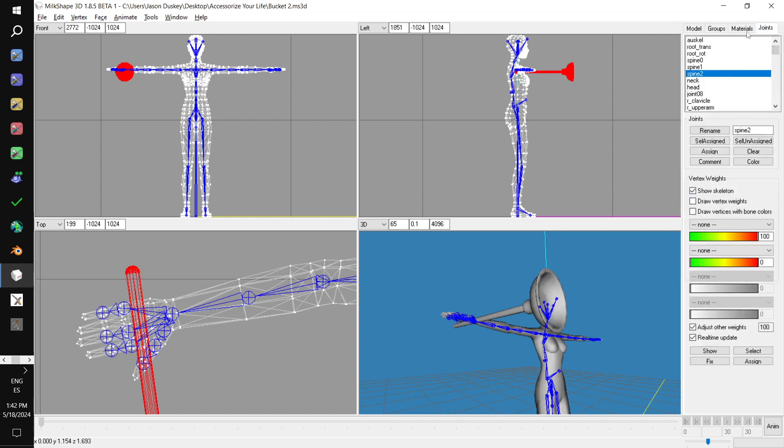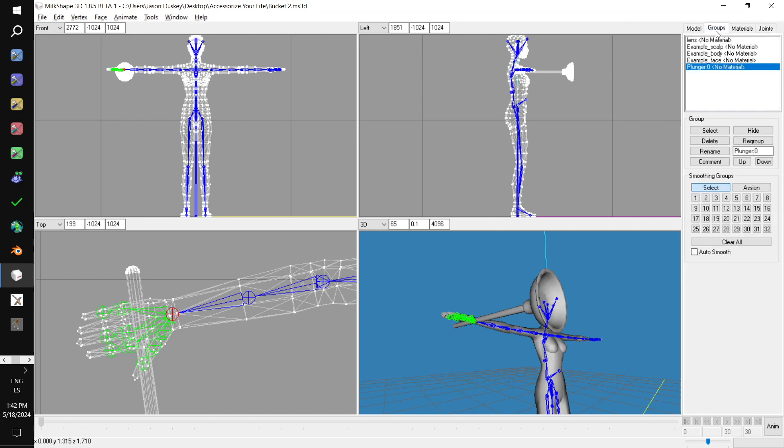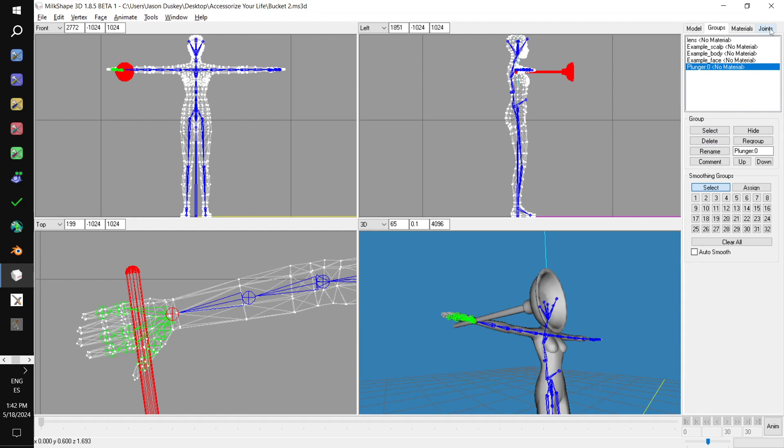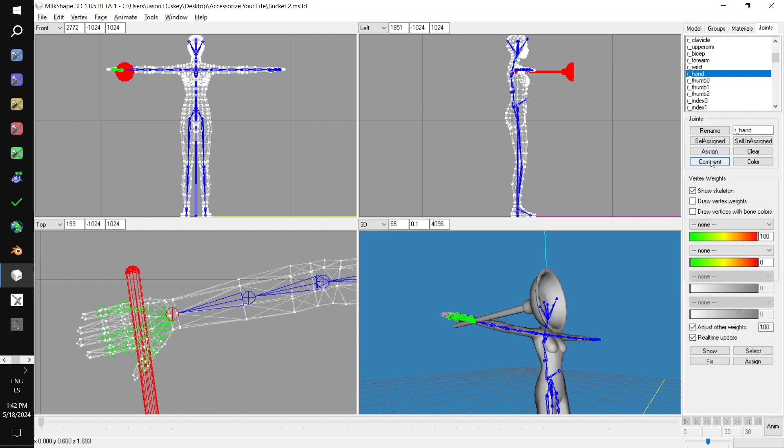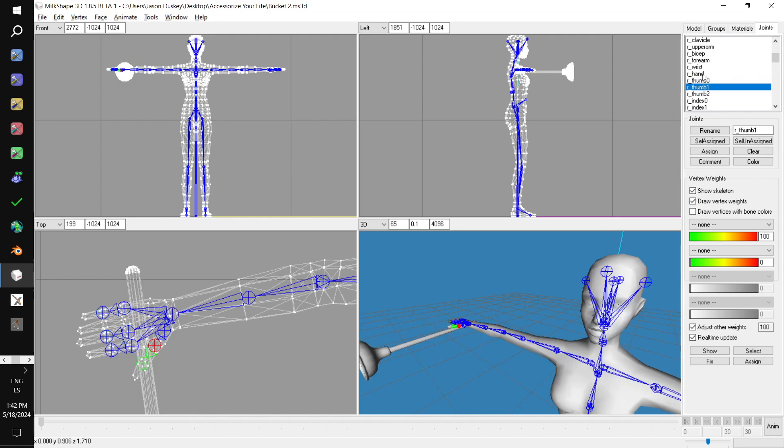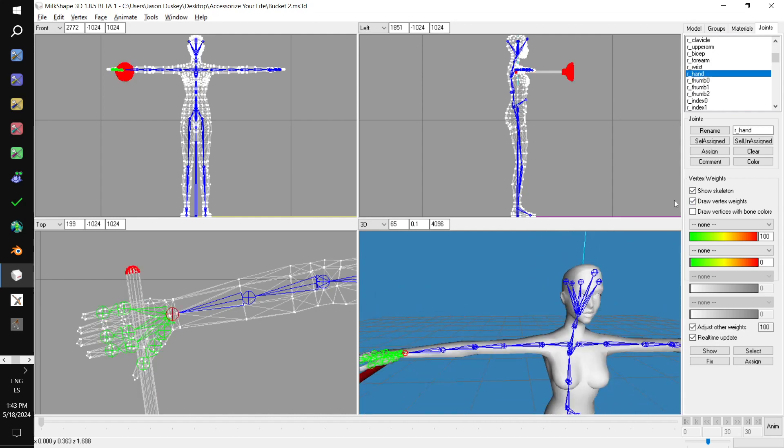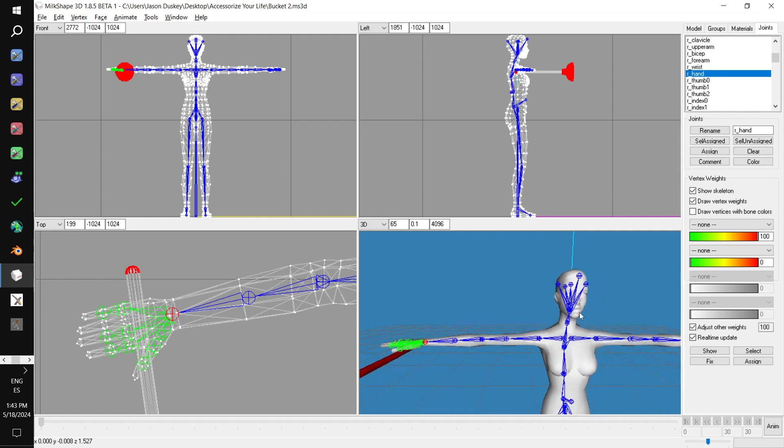Then hop over to the joints tab. And this time, we're looking for right hand. So, double click on right hand. And it just highlights that joint. Then we go to groups. We got plunger. Sorry. We hold down shift. And then we select plunger in the groups tab. Hop back over to joints. Assign. How do we know it's assigned? We can check in this check box here. So, when we select right hand, the entire mesh lights up. We know it's assigned to right hand. Okay. Now we can delete the body. We don't need the body template anymore.